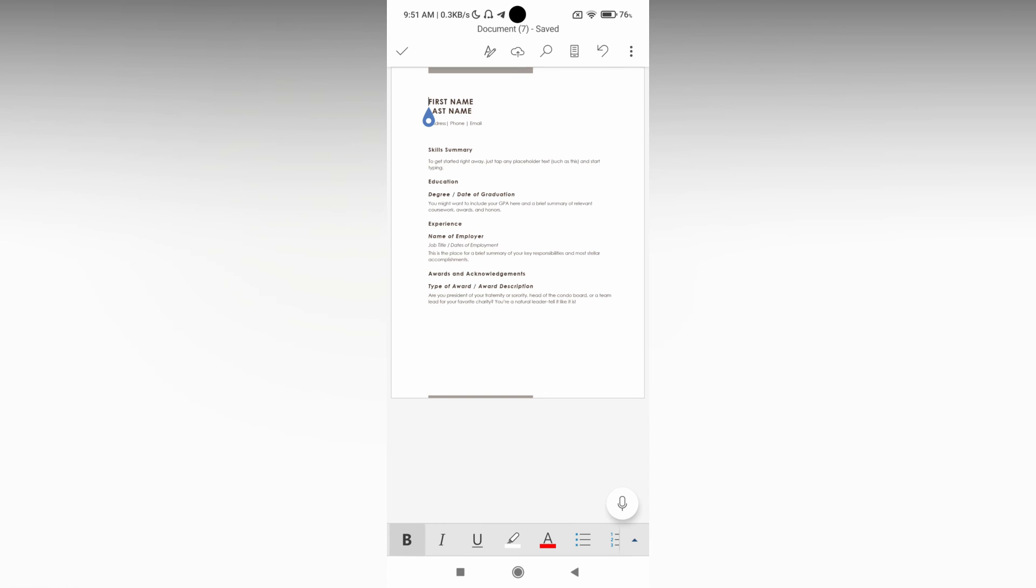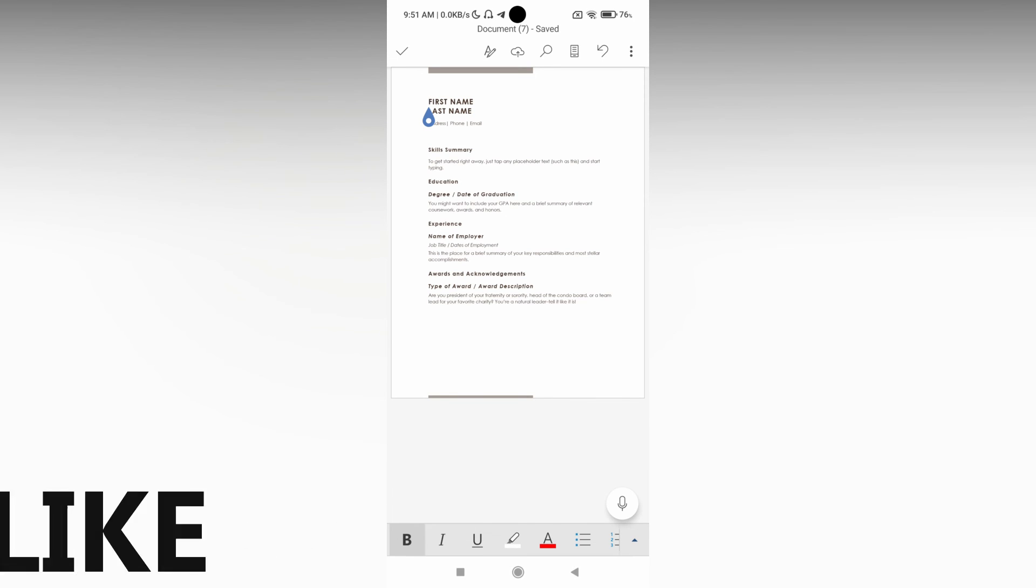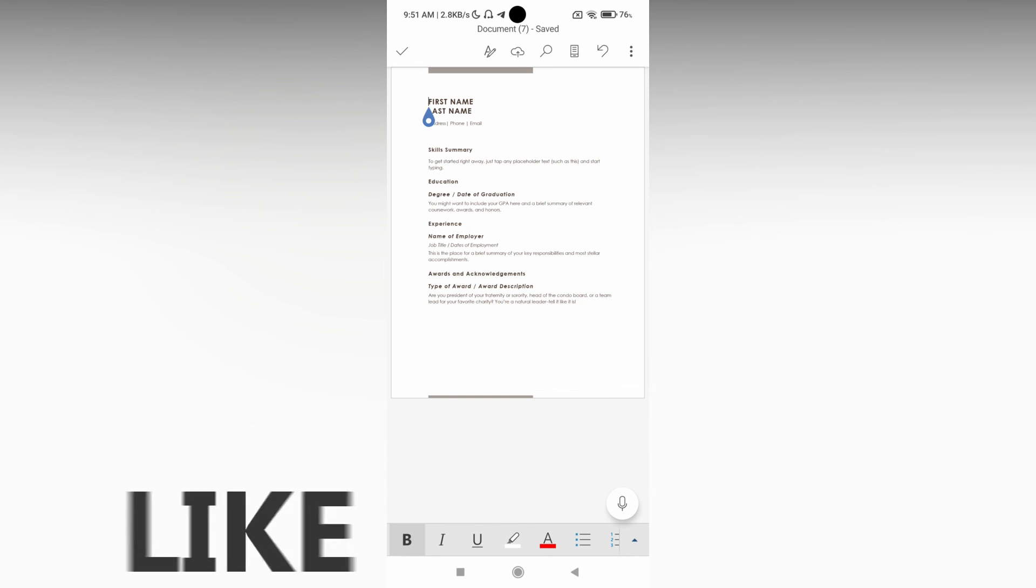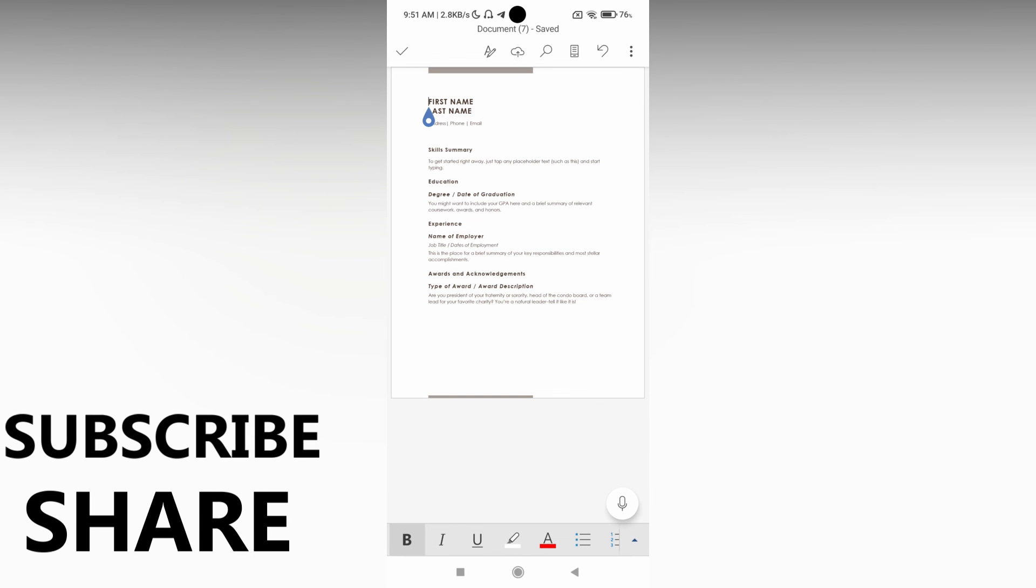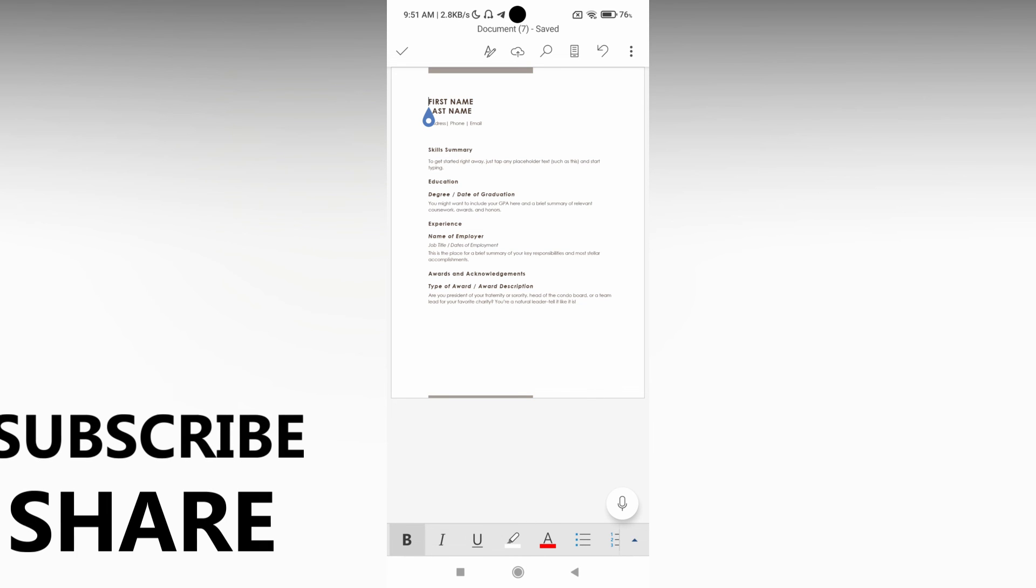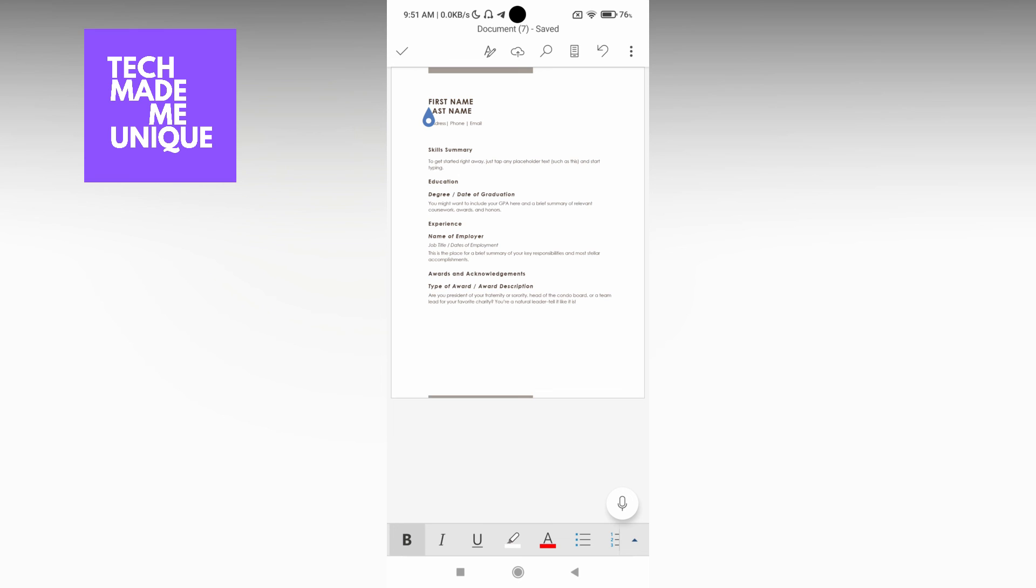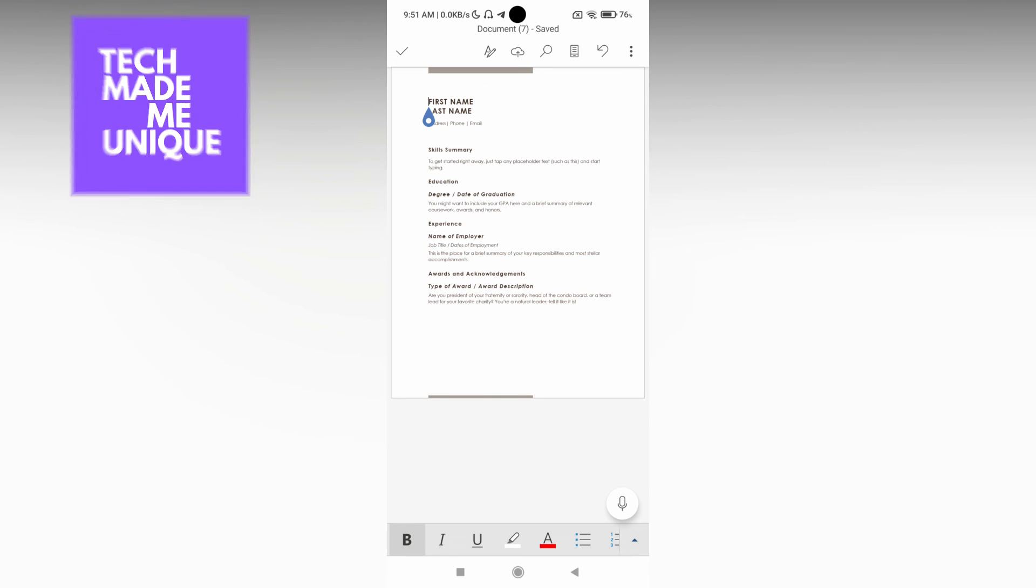I hope this video helped you a lot. Like this video, share this video, subscribe to this channel. We will meet in our next video with super valuable content. This is Tilak signing off from Techmate Be Unique. Have a wonderful day.